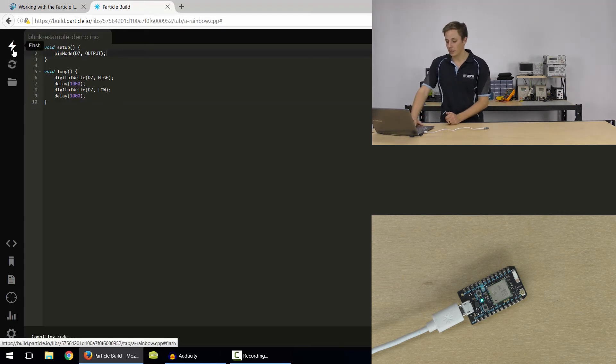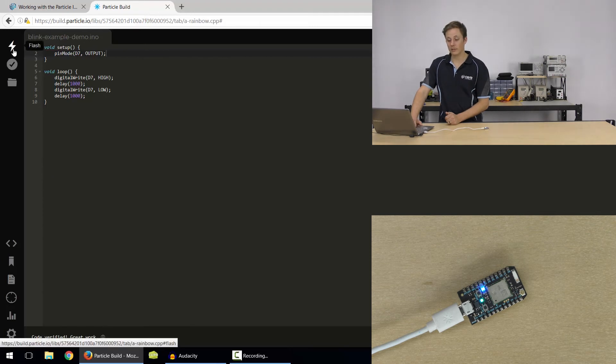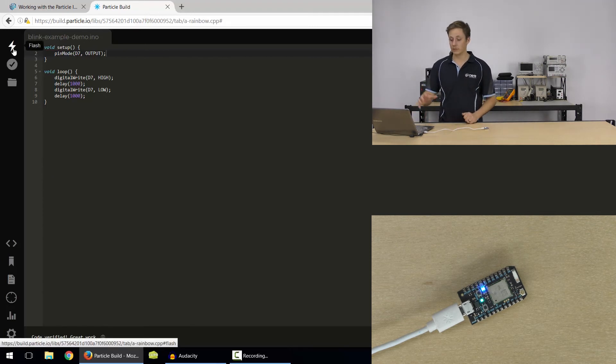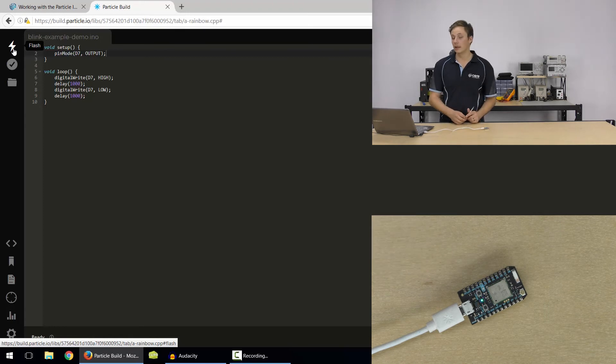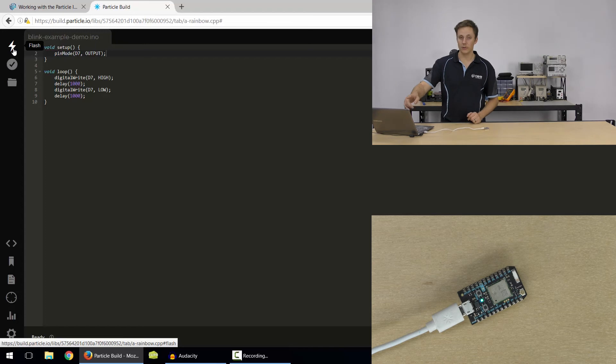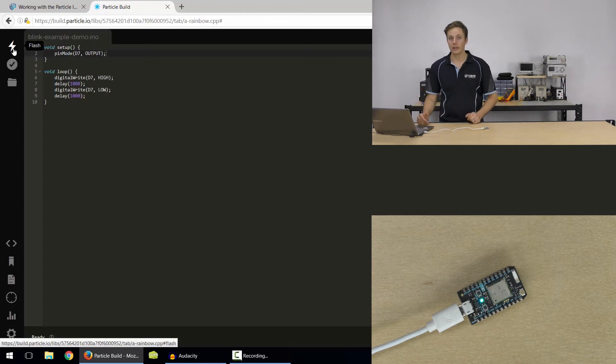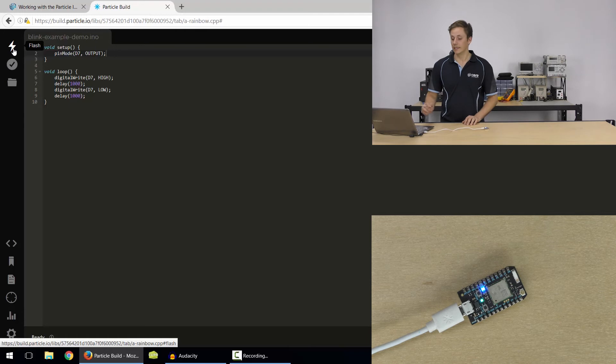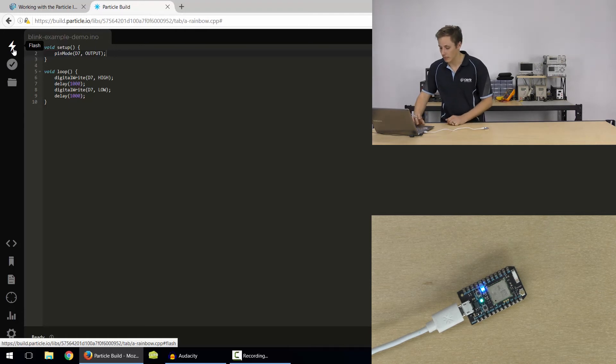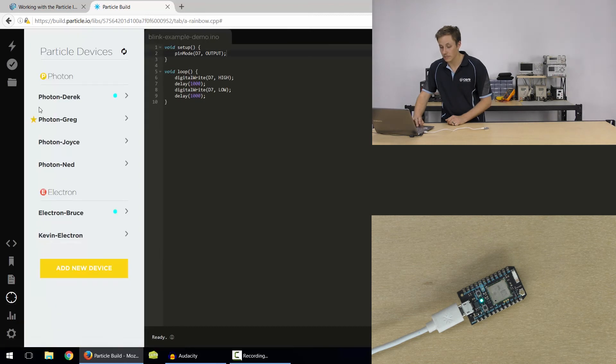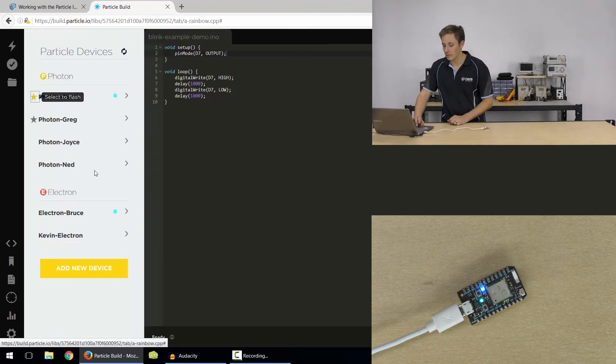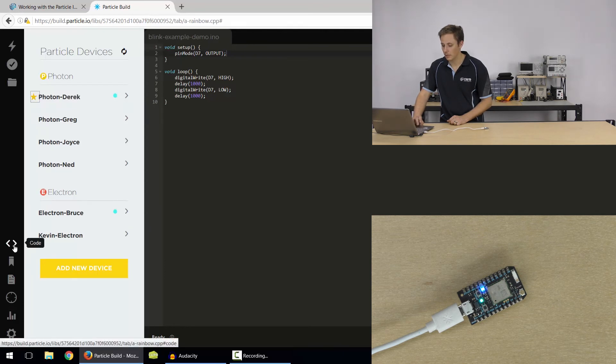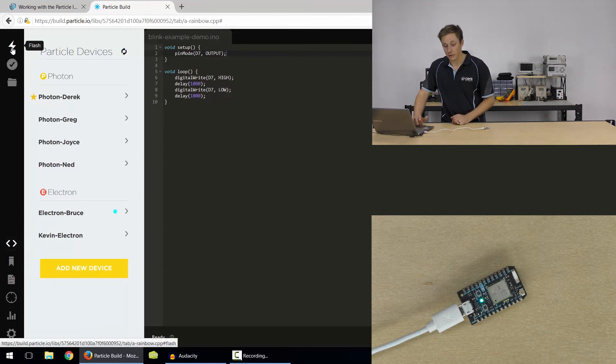Now, the third button we've got here. Code verified. Great work. Third button here is flash. And this is where we obviously flash that code to the photon board. Now it's important to note that flash also compiles it. So you don't have to do those separately. You can just click verify if you want to just check your code's good before uploading or you can flash it and do it all in one. So we want to make sure we've got our device targeted. So didn't have the right one. It would have let me know there's an error. So I'm going to target photon Derek because I can see that that's online.